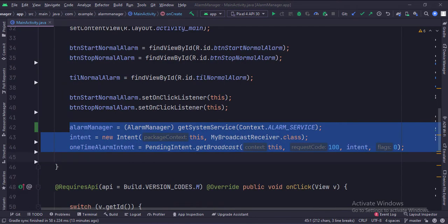In the onCreate function, first, we create an intent and a pending intent of the broadcast receiver, and get the alarm service.